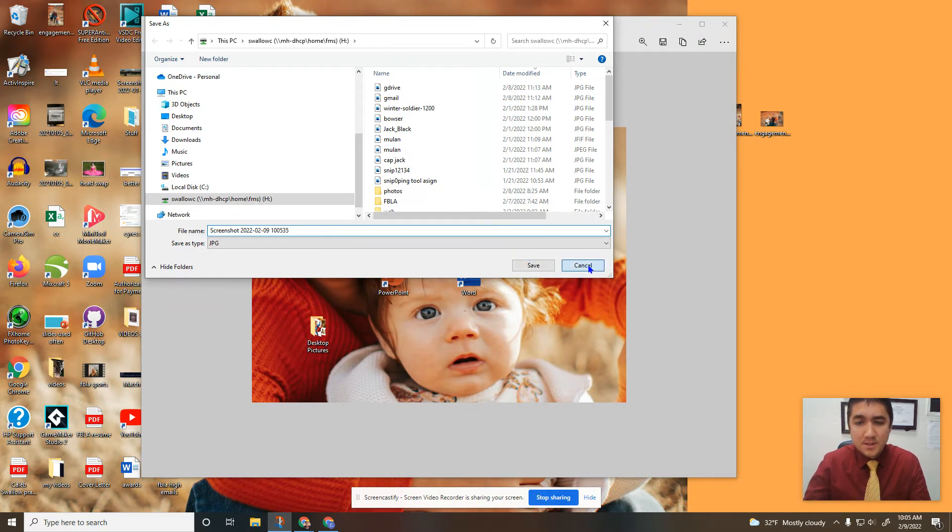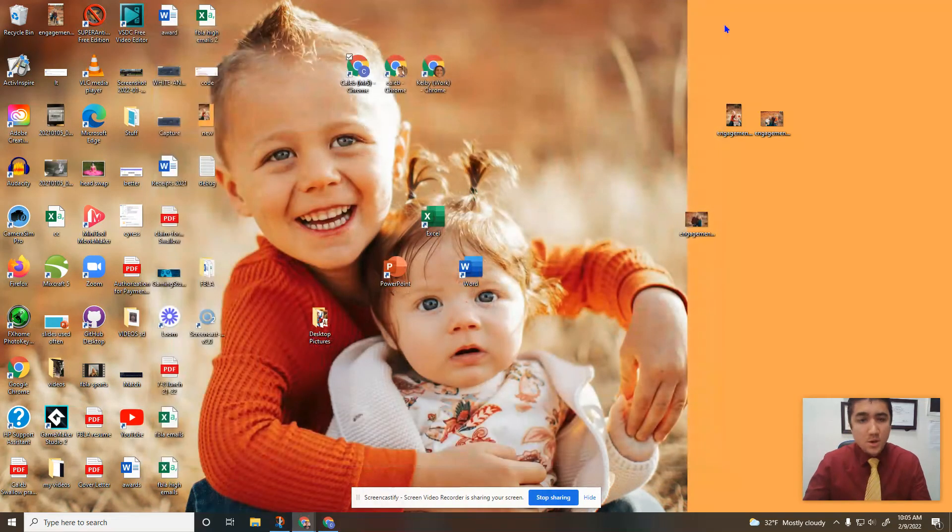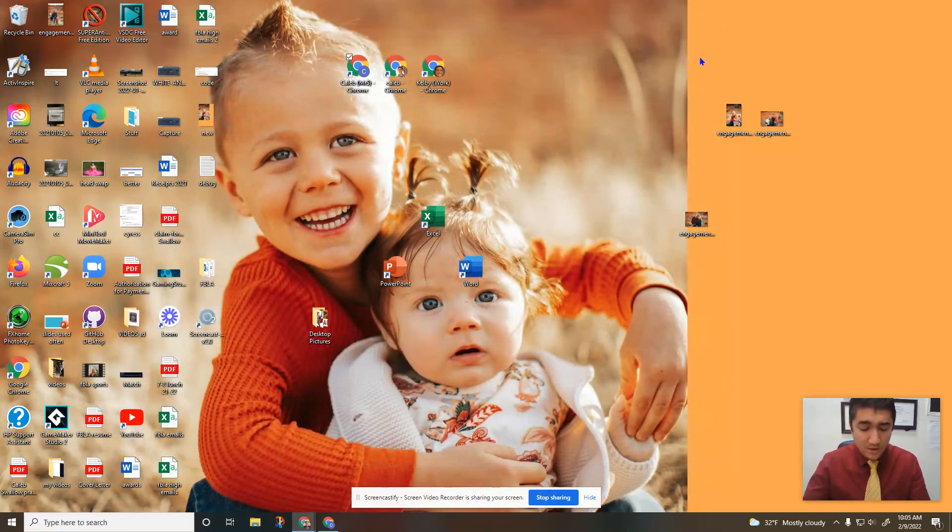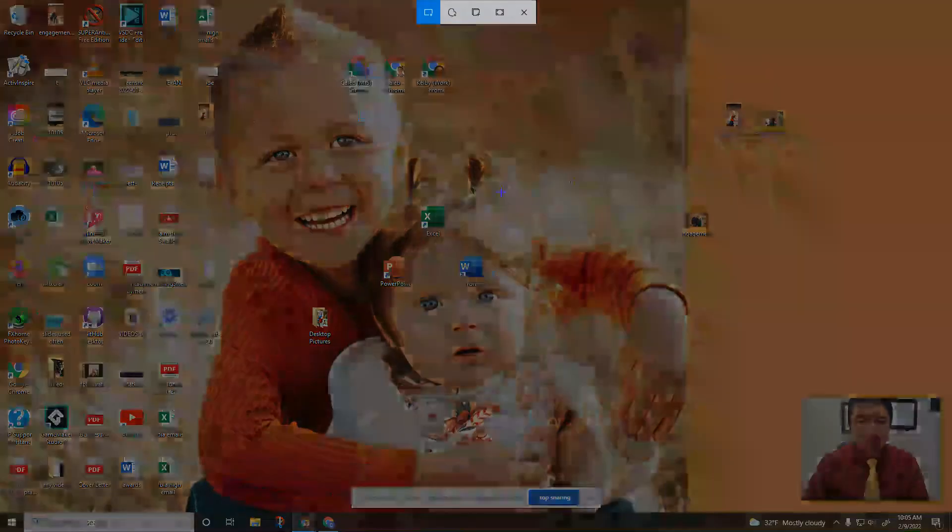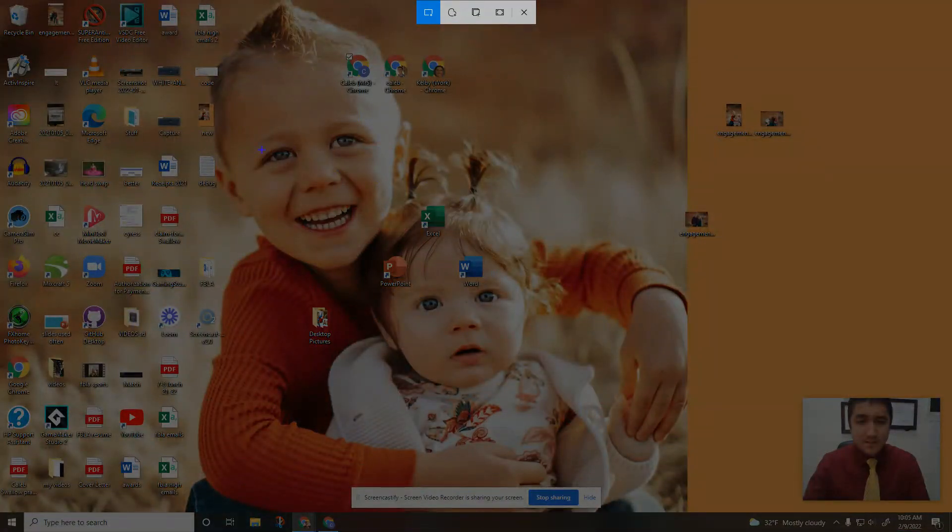Okay, so one more time from the top, just in case you missed it. Hold down your Windows key, shift, S. You can click and drag over whatever you're supposed to be taking a picture of.